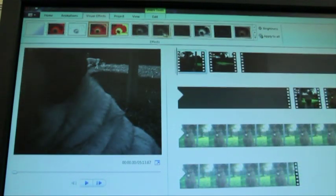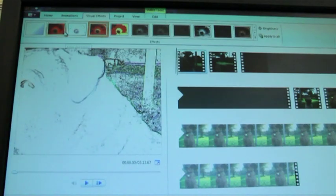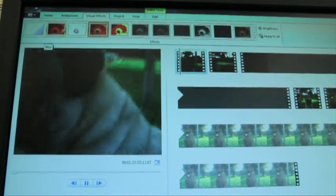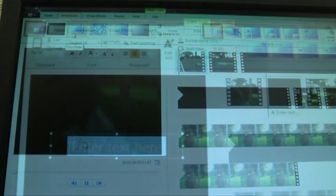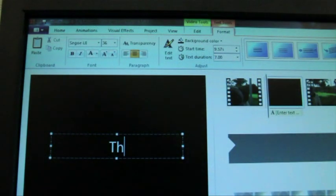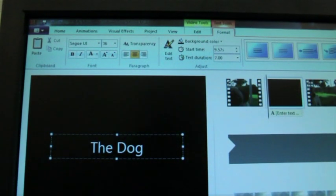There are video tutorials online to help you with specific questions you may have about iMovie or Windows Movie Maker. Click on the links in the description of this video to go to those tutorials.